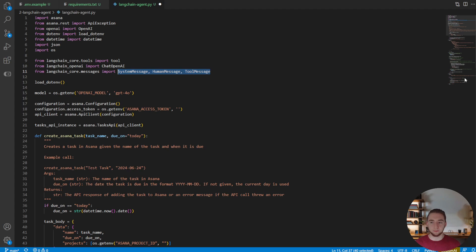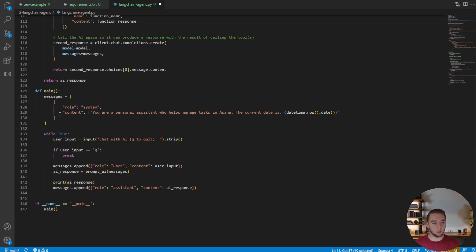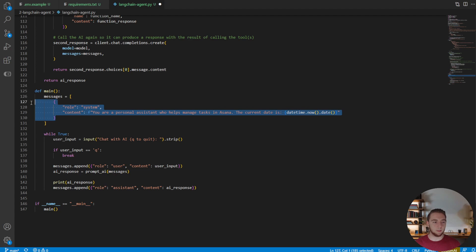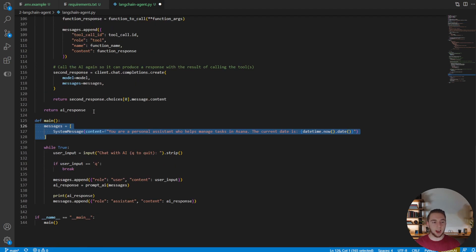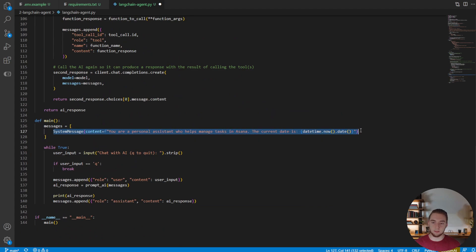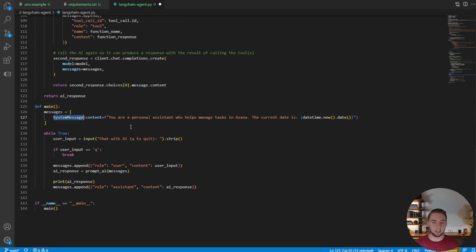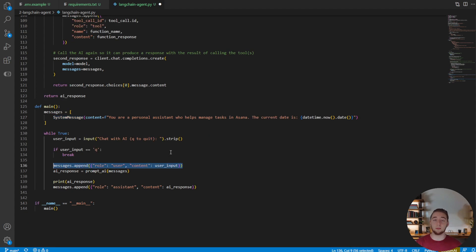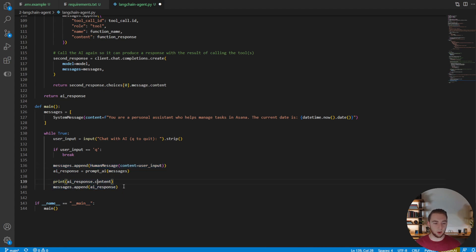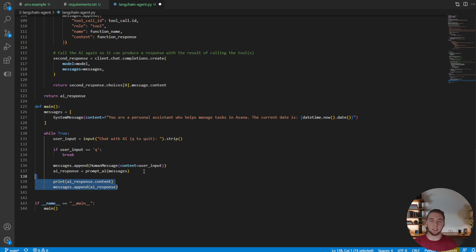So now, going down to our main function here, instead of saying that we want the system message in this JSON format, we can actually say it is a system message. So this is using a LangChain tool already to make things nice and simple. We'll actually do the same thing here, where instead of this being JSON for a user message, it is now a human message. And then we can change the way that we handle the AI responses as well. So we're already making things look nice and simple with LangChain, which is super neat.